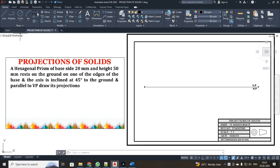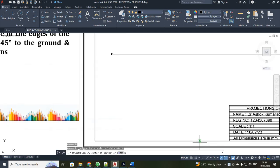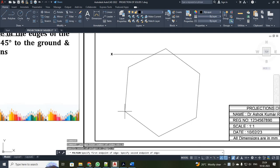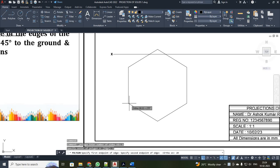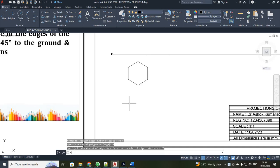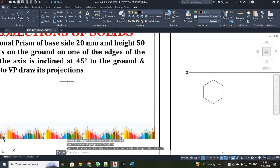First I have to draw your hexagon. For that I am going to use the command polygon. Number of sides is 6. I am going to use the H method. I just click your first point. Your hexagon is of 20mm, so I enter 20. I have got your hexagon.